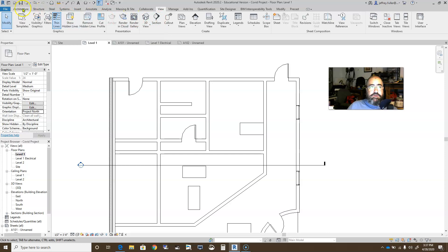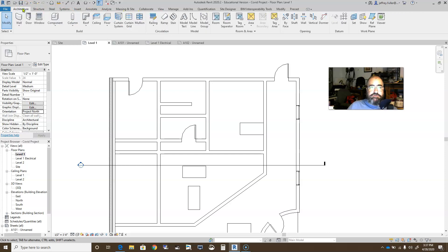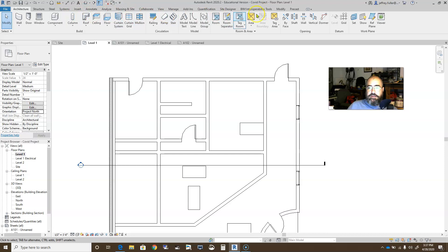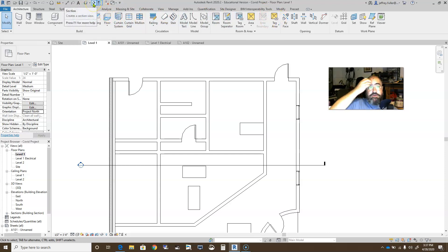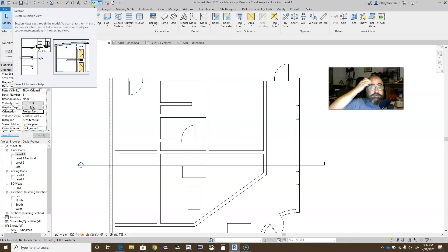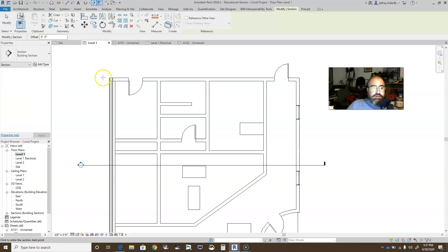You can get it here, section view, or you can go to architecture if you happen to already be in architecture or any other tab. You can come up here to the very top and you have a section view up here. It's the same exact section view tool, and you click on that.